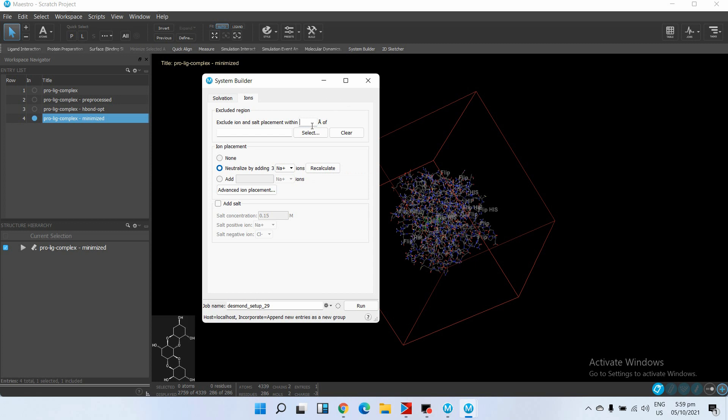Next we will place the ions. We want to place ions away - 20 angstrom away from our ligand - because we do not want interaction of ions with our ligand and protein. If we place ions randomly, the ions near the ligand may disturb the interaction of our ligand and protein.